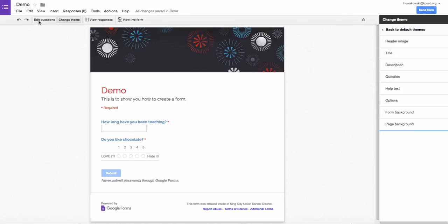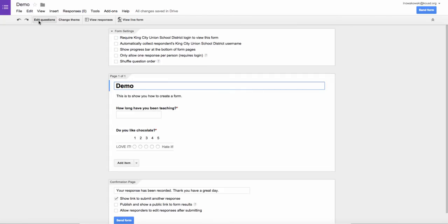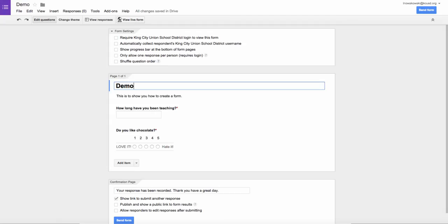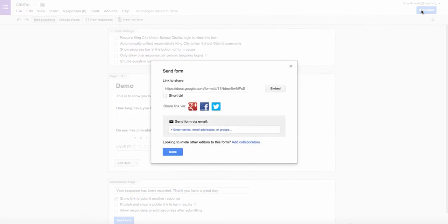That's how you create a form. And then once you're ready to send it out to people, you can either view the form online and give them this link, or send the form in the form of an email. Hope this was helpful.